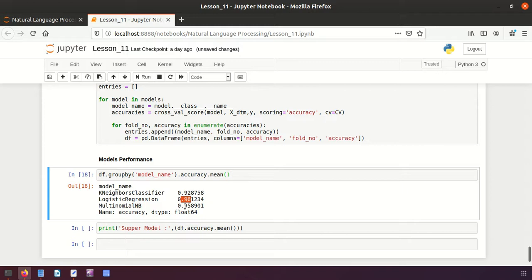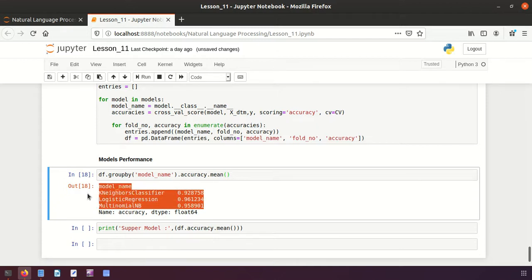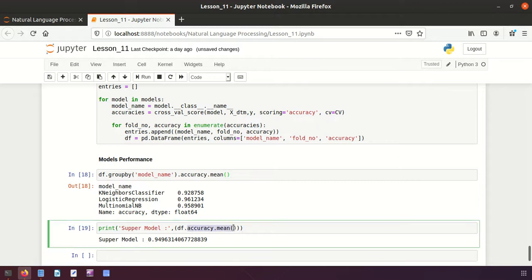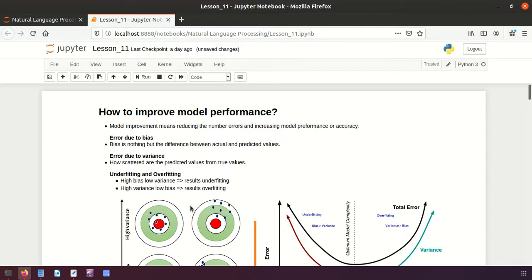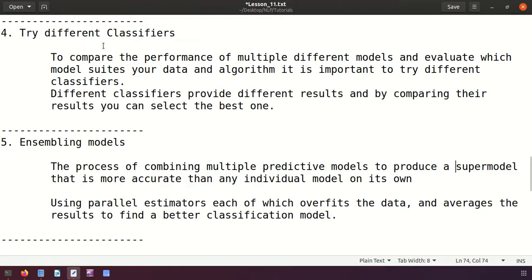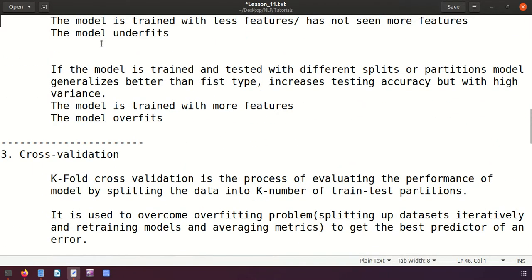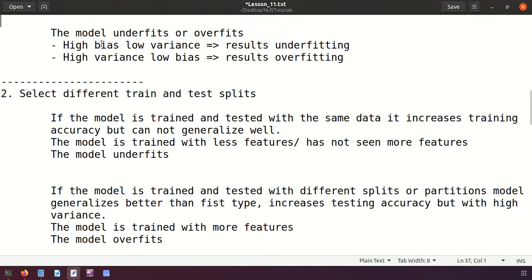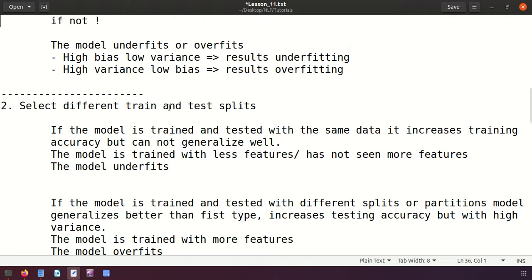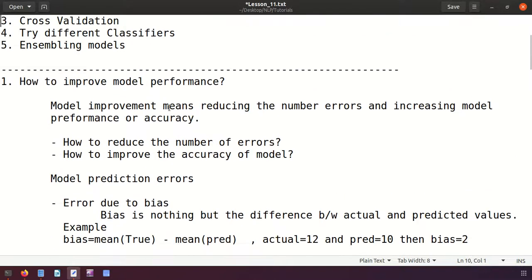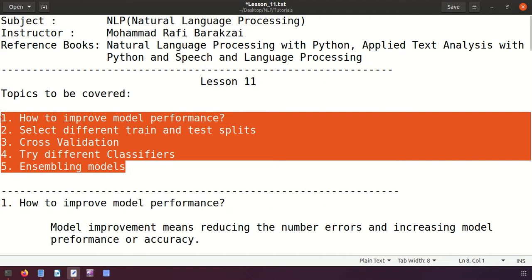For assembling, I combine multiple predictive models to create a super model. The three models give accuracies of 93%, 96%, and 96%. Taking the average of these gives 95%, and this is the super model - the process is called assembling. I hope you understood all these topics: improving model performance, types of errors like bias and variance, overfitting and underfitting, cross-validation, trying different classifiers, and assembling models. Thanks friends!